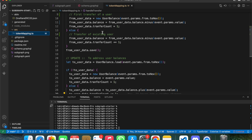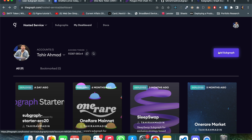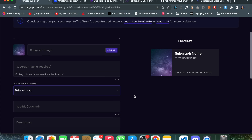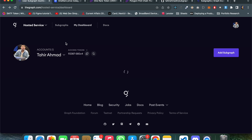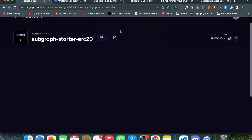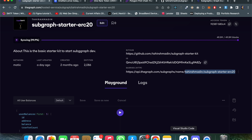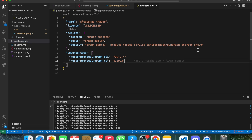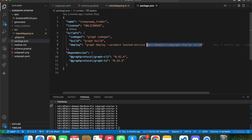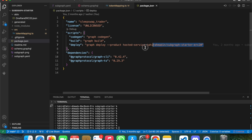Now everything is set — we just need to deploy our subgraph so we can access it live. If you are a first-time subgraph user, click Add Subgraph. Fill out the form and you'll get necessary details about the subgraph, such as the name. In my case it's iramr/subgraph-starter-erc20. Update this into the package.json file. I have already configured the scripts: codegen for code generation, build for the build stage, and deploy for the deploy stage.